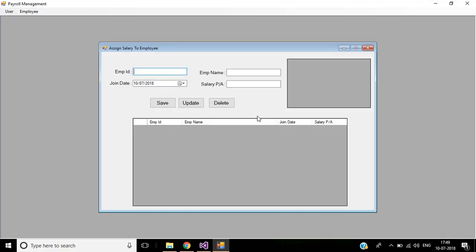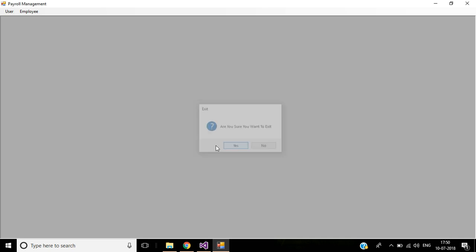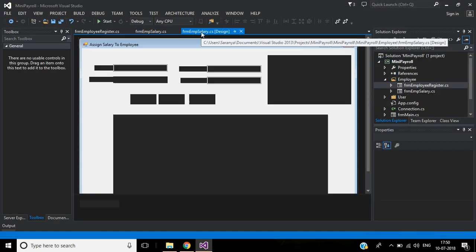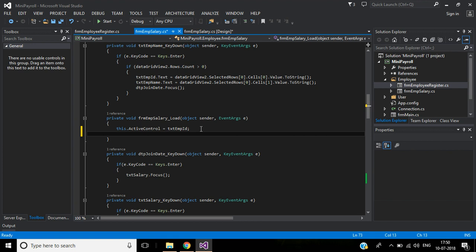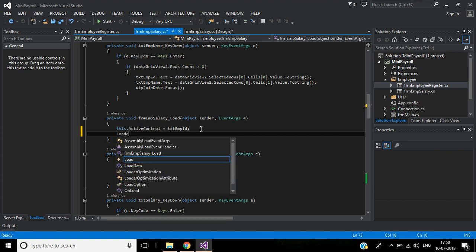Go to Employee Salary. The data in the DataGridView is not displaying. I think we didn't call the load data function in the page load event. Yeah — add load data there.